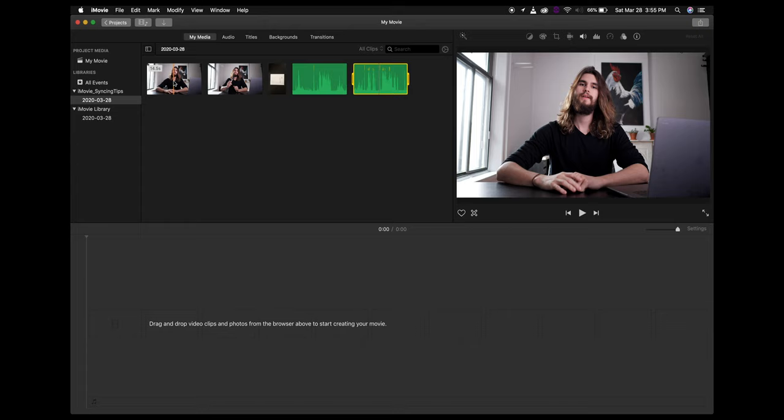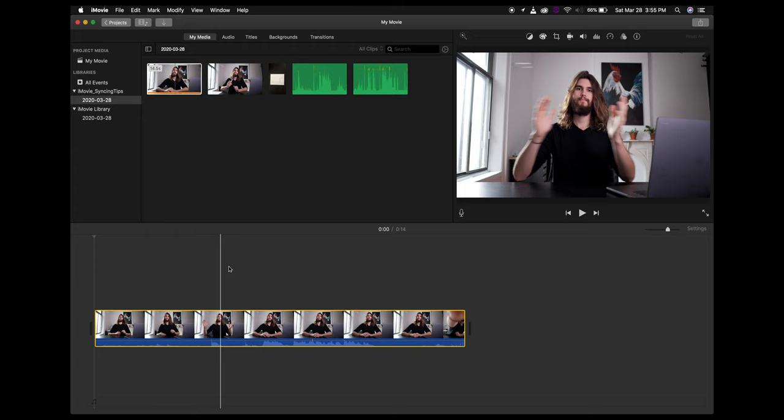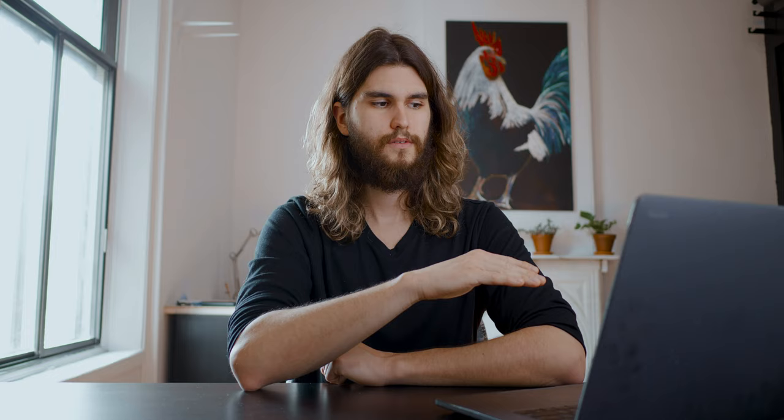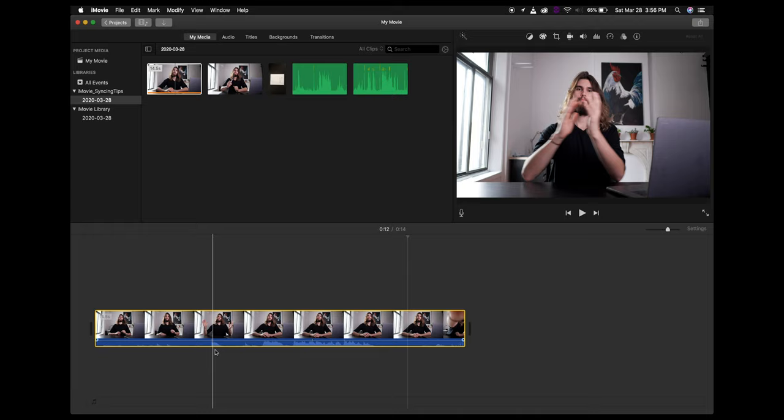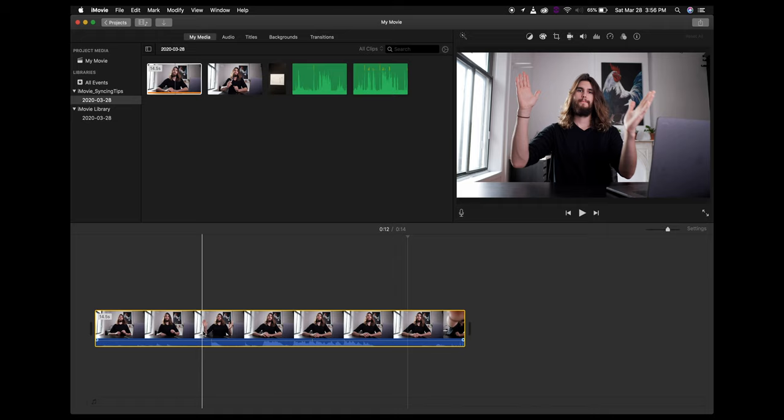I'm going to drag the first video — showing how to sync audio and video — down to the timeline. Notice that I started this video by doing a clap. The reason is because iMovie doesn't have an automatic syncing feature, so you actually have to do it manually. By having that waveform you can see very clearly where the clap takes place, as opposed to trying to sync to everything else. This will make our lives a lot easier.